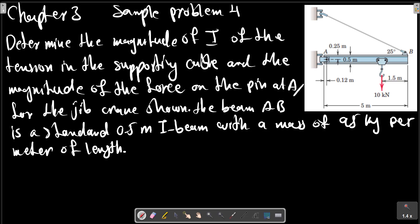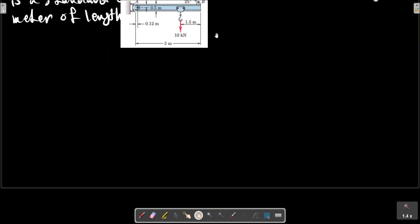Chapter 3, Sample Problem 4. Determine the magnitude of T, the tension in the supporting cable, and the magnitude of the force on pin A — a free-to-rotate pin — for the jib crane shown. The beam AB is a standard 0.5-meter I-beam with a mass of 95 kilograms per meter of length. We should first provide a free body diagram for this crane.